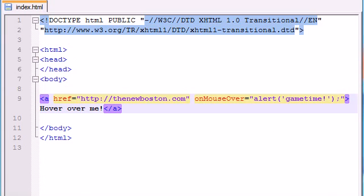So that is the beauty of the onMouseOver. You don't have to click it - as soon as you hover over it. Maybe it should be called onHoverOver, but it isn't. I don't name them.